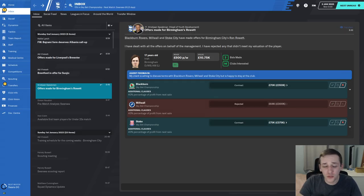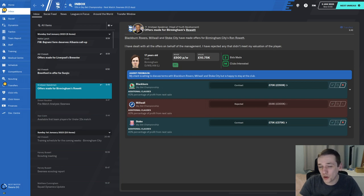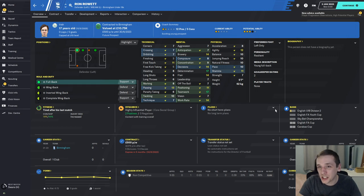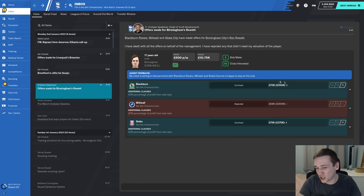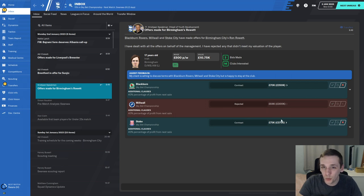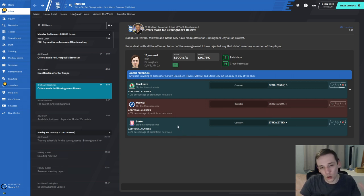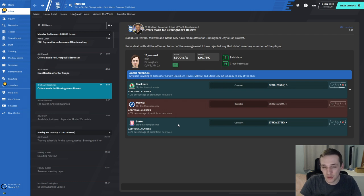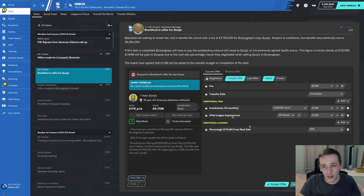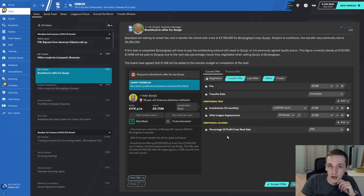Our head of youth development has accepted offers for Ron Rowett, an Irish left-back. Although he's got decent potential, I'm happy for him to leave and boost our finances. We're not staying at Birmingham forever, so we won't be able to develop players who aren't ready for first team action right now.